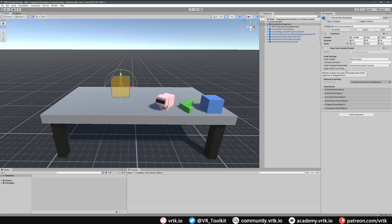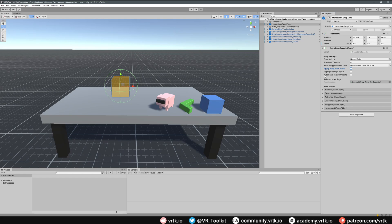We can also apply the snap zone scale — so at the moment it's 0.2, 0.2, 0.2, and when we snap something to that it will change the scale of the object down to that scale as well. For this one we're going to leave it unscaled. We've also got highlight always active — by default the highlight object is only activated when we put our object inside the snap zone's collider, but we can enable this to always see where that snap zone is. And we've got auto snap thrown objects, which means if we throw an object into the snap zone collider it will still consider it a snap. For this snap zone we're going to leave all these settings off.